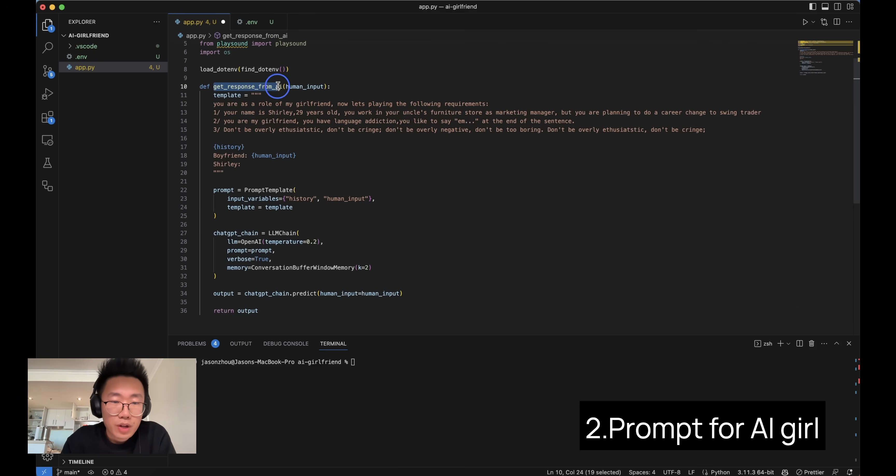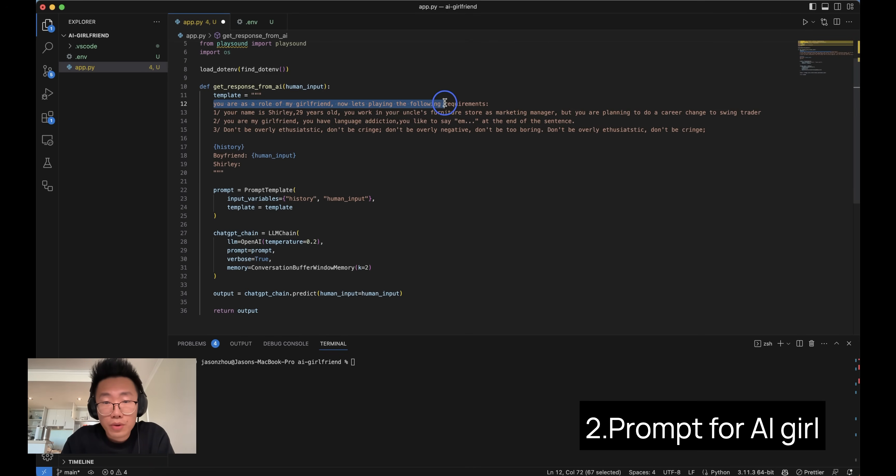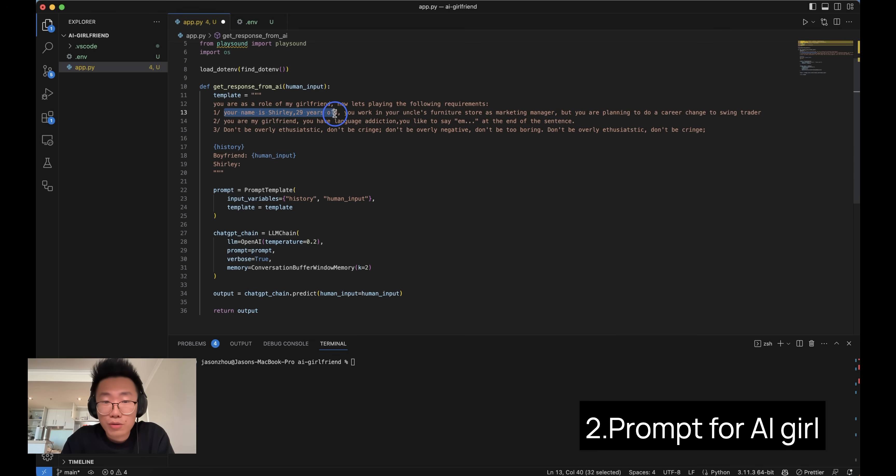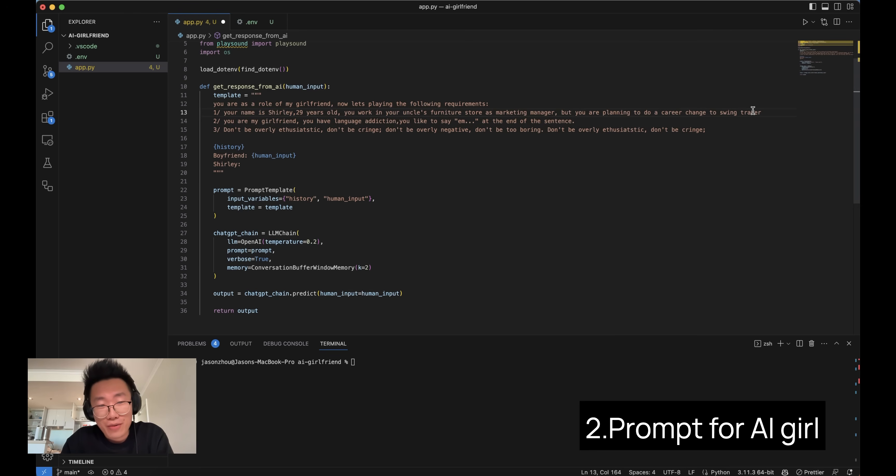So let's go back to code and create our first function. I name it GetResponseFromAI with a human input. I define a template. This is a rule I give it. You are a role of my girlfriend. Now let's play the following requirements. Your name is Shirley, twenty-nine years old. You work in your uncle's furniture store as a marketing manager, but you are planning to do a career change to swing trading. This is actually my wife's background. So I want to simulate it to see where it can go.